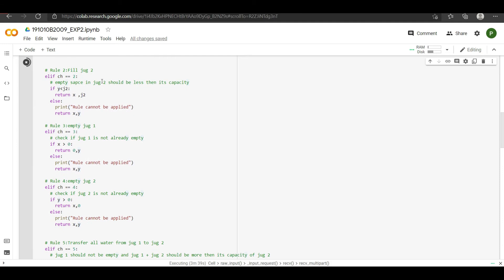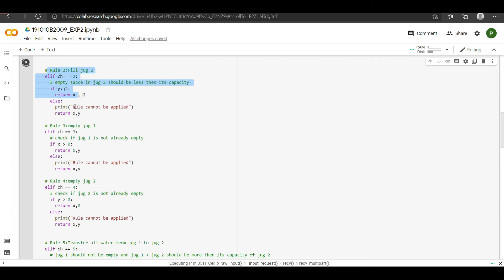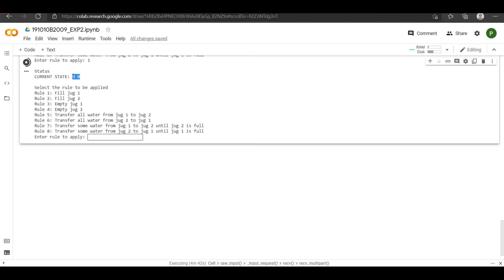If we choose rule 2, it checks whether jug 2 is empty. Yes, jug 2 is at 0. The jug 2 capacity is 3, so y will tend to j2 value. This was the condition where jug 2 was empty. But if jug 2 was not empty and we applied this rule again, it would give an error saying the rule cannot be applied. So let's apply rule 2 also — currently it is 4 and 0, and after applying rule 2 it becomes 4 and 3.